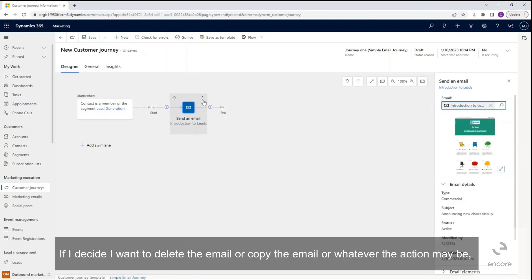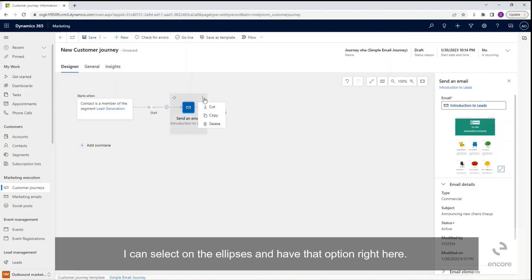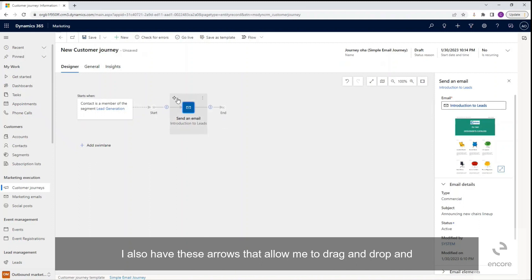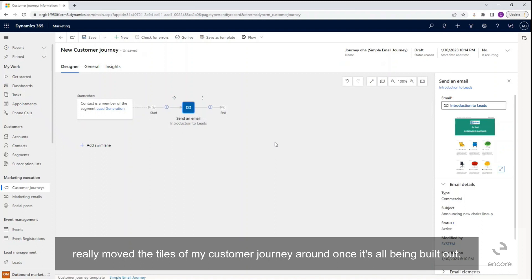If I decide I want to delete the email or copy the email or whatever the action may be, I can select on the ellipses and have that option right here. I also have these arrows that allow me to drag and drop and really move the tiles of my customer journey around once it's all being built out.